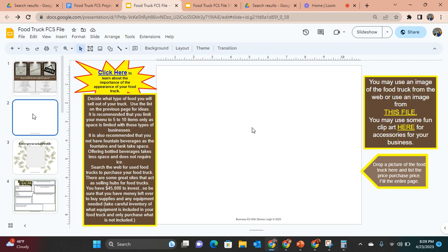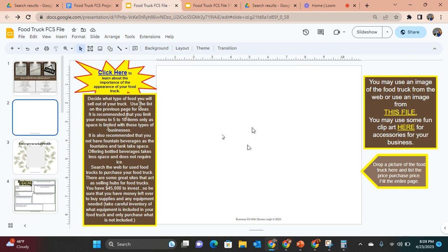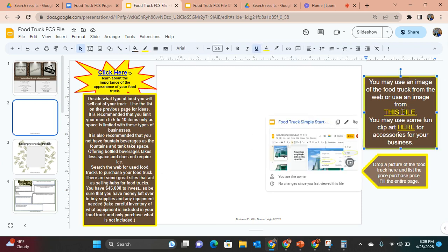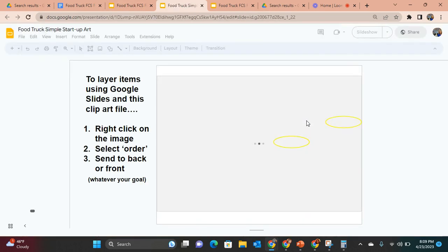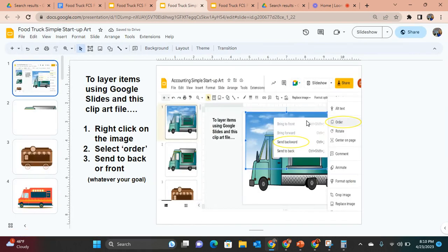Looking at the file, students need to decide what type of food truck they want and what kind of food they want to sell, using the list on the previous page. It really walks the students through this. With middle school students, you may want to project one of these on your Promethean board or whiteboard and read it to them, having students work on this page the first day of the activity. They have a $45,000 investment and will click on this file to get clip art to complete their food truck.